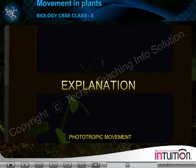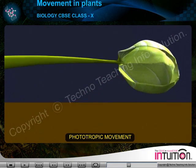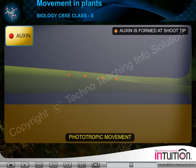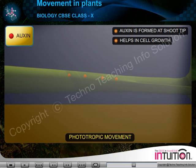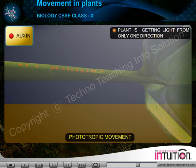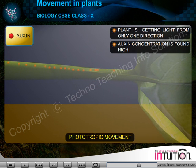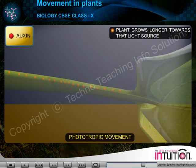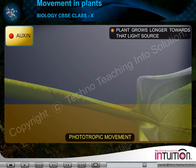Explanation: Plant hormone auxin is formed at the shoot tip in the presence of light and helps in cell growth. If the plant is getting light from only one direction, the concentration of auxin is found to be high on that particular side. As a result, the plant grows longer towards that light source.